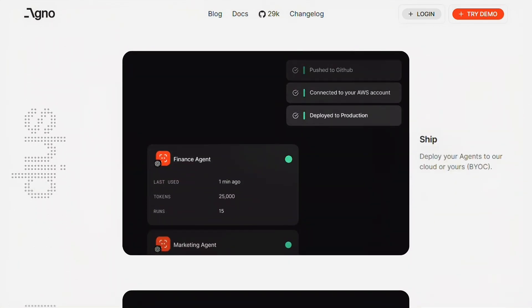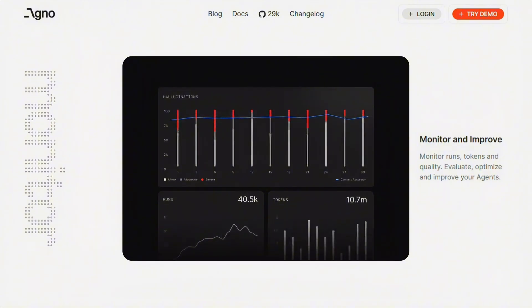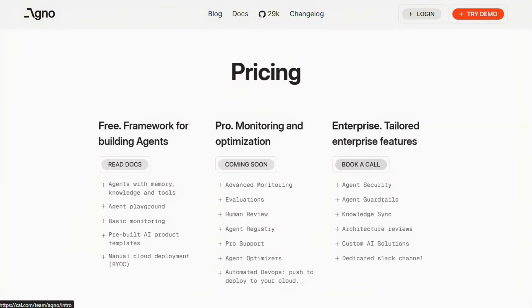Now here's the catch. This is important. Agno is still pretty new. The documentation isn't perfect and you'll need solid Python skills to make it work. This isn't a no-code solution. Also, while it's free and open source, you're still paying for the underlying models and any cloud infrastructure you need.